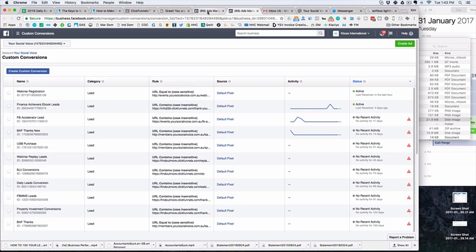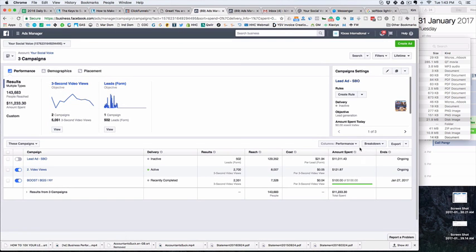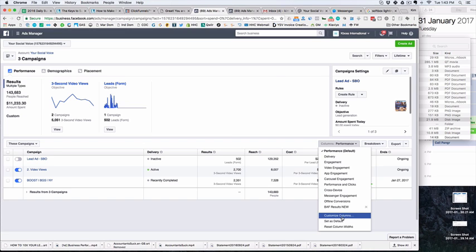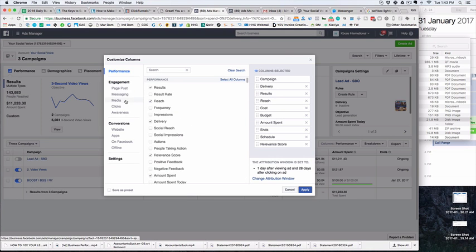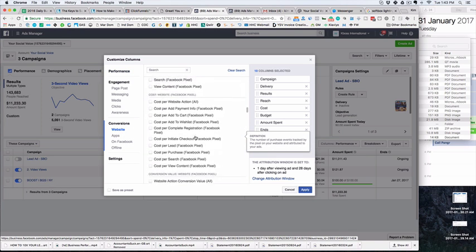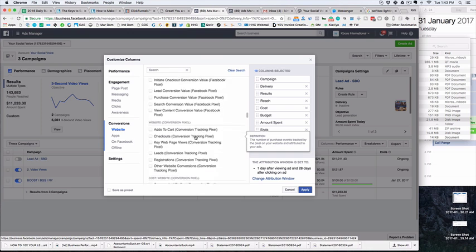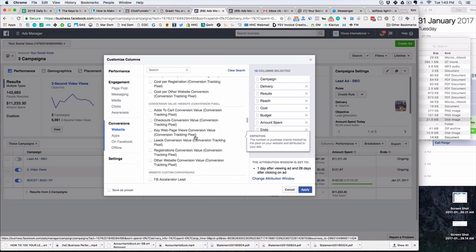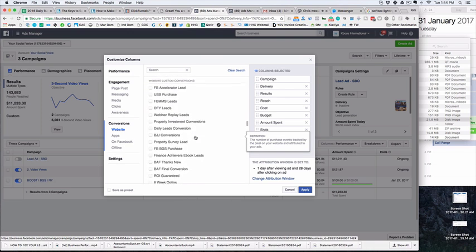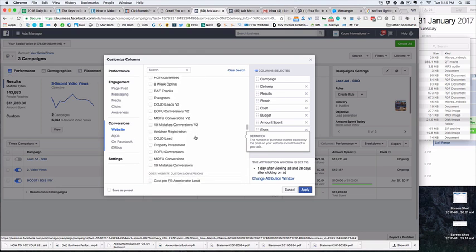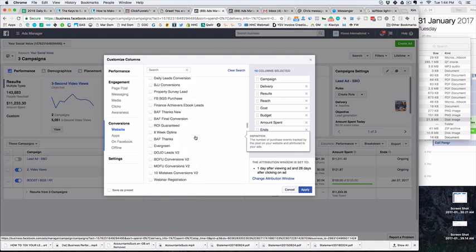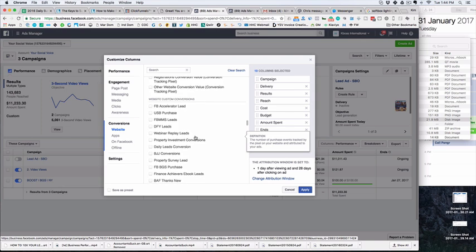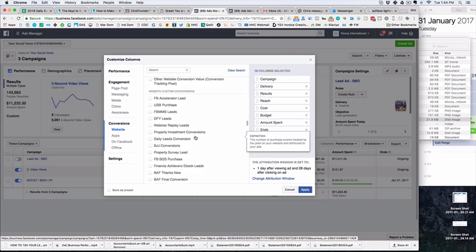So what we can then do is jump back in here and customize our columns so we can get actual results. What we want to come down to is our conversions on our website, and you saw the one we made before which was called custom.